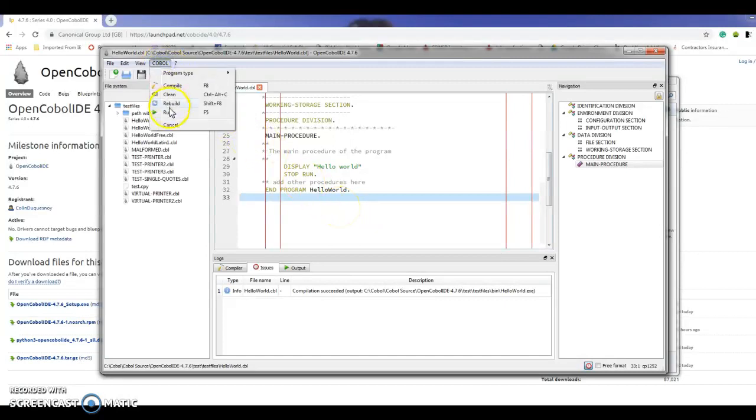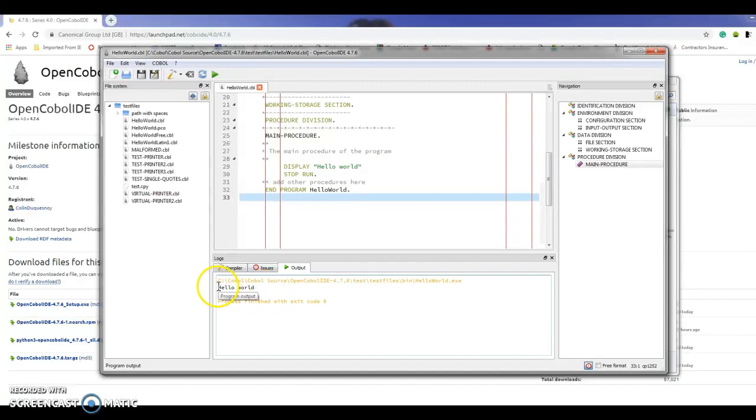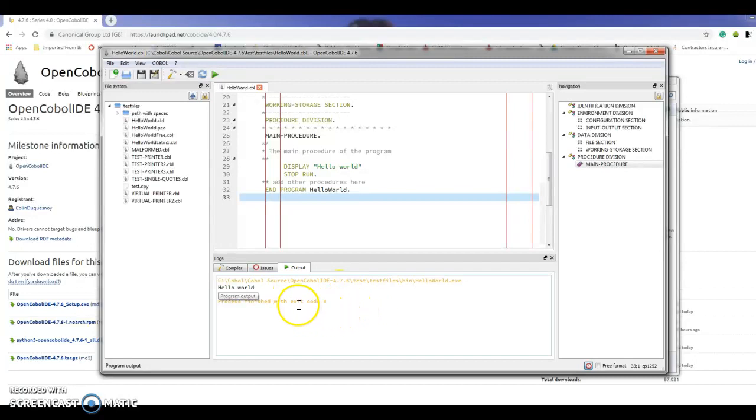What I'm going to do now is run the program. This is the output that's expected from the program, which is Hello World. That's great, it ran correctly, and the return code is zero which is also perfect.